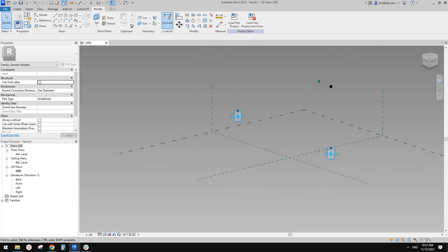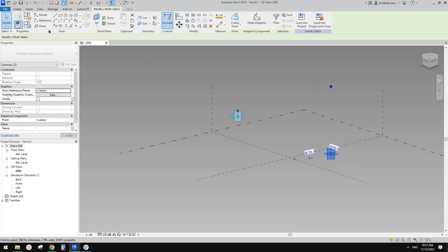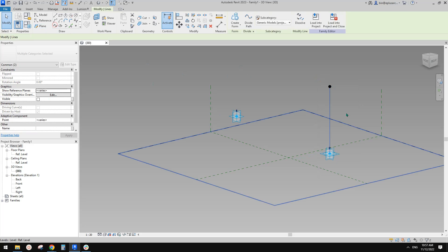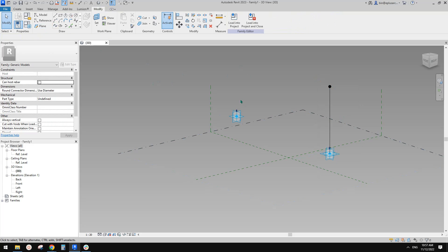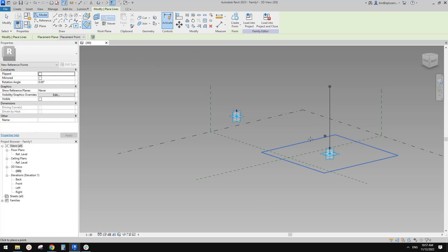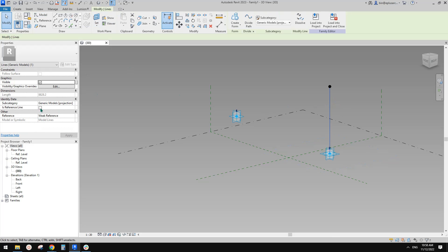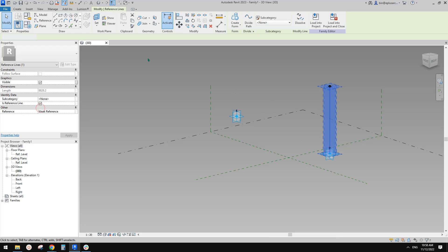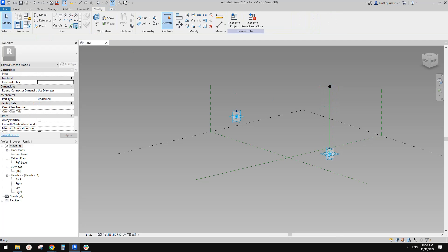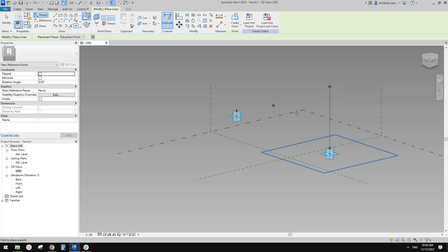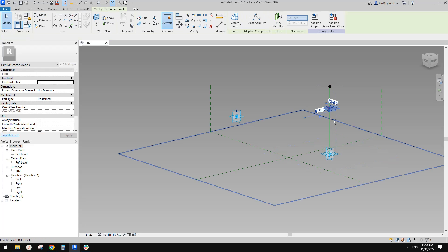I'll just explain to you. So if I create a reference line there and then place a point, use draw on surface.